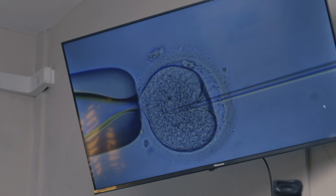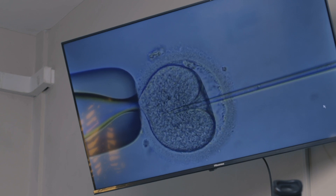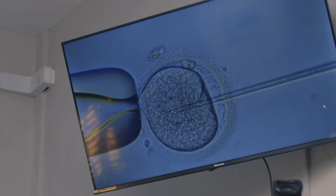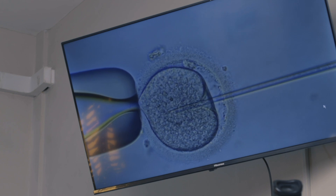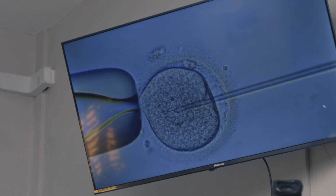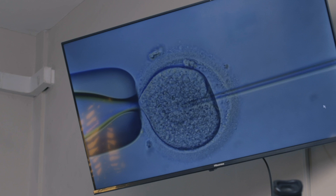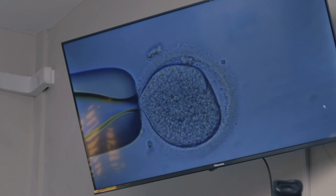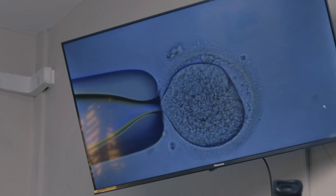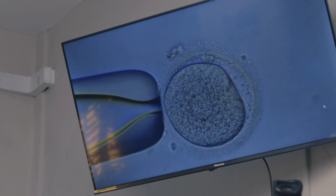Once I do inject the sperm into the egg — all right, that was beautiful.